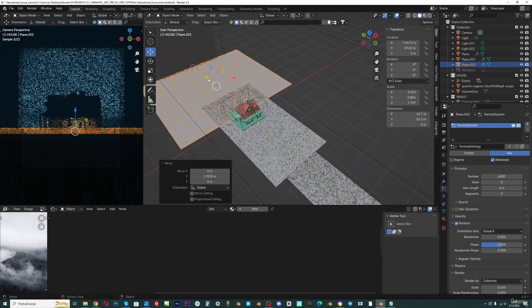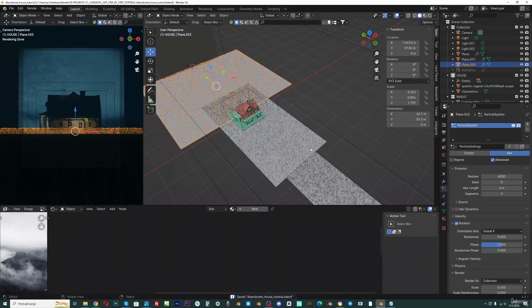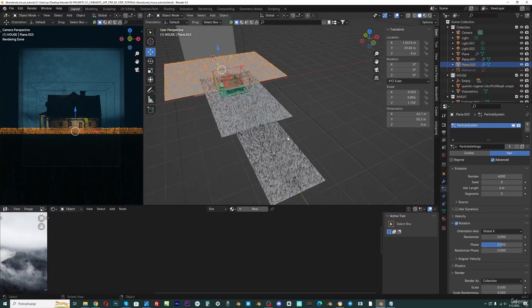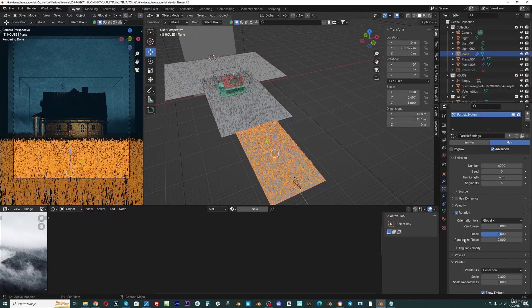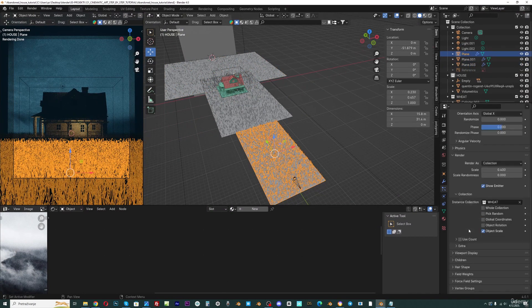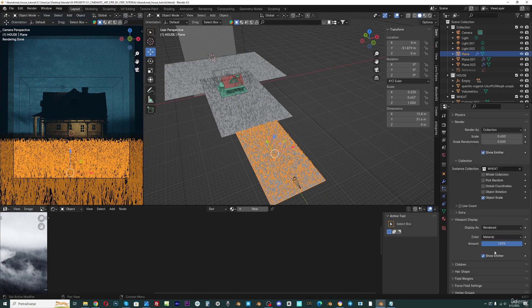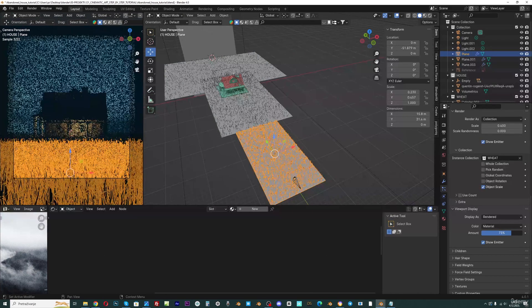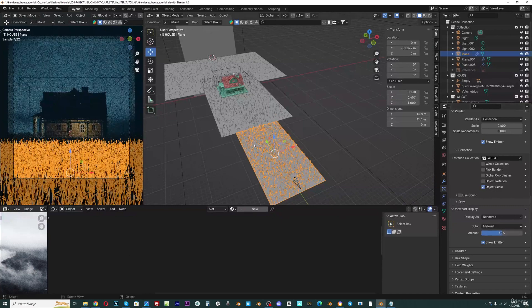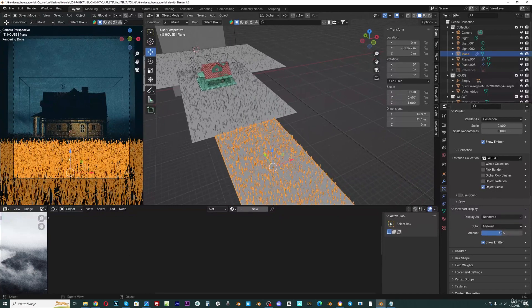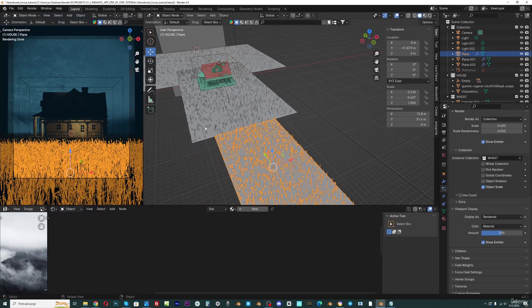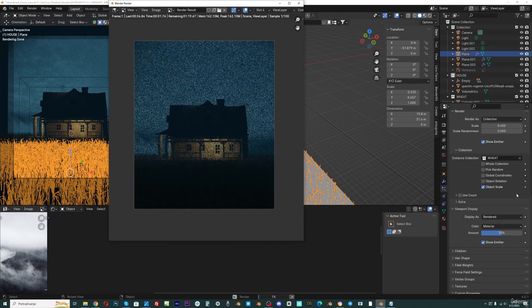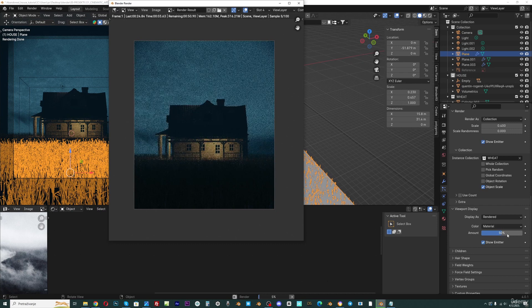But depending on your computer, this can slow down your computer. If you want, you can go here in the particle system settings and in the viewport display, bring this value down. So if you type here 0.5, in the viewport you will see only 50% of these particles, but when you go with F12 to render, you will get 100% of this in render.